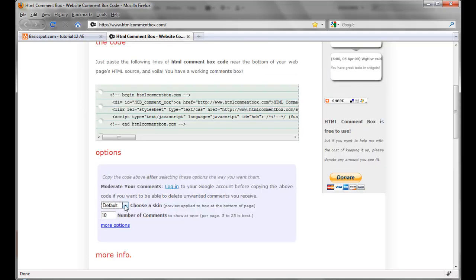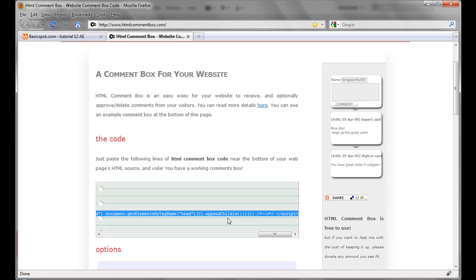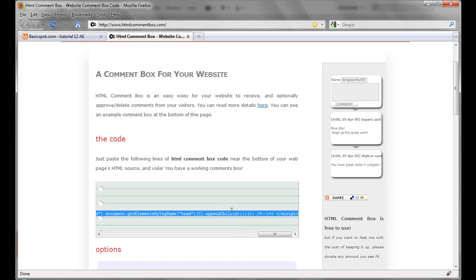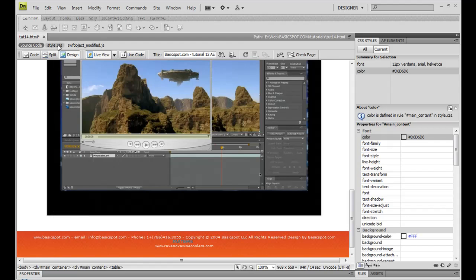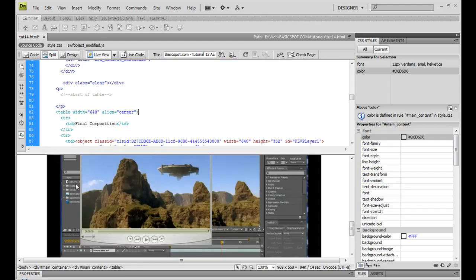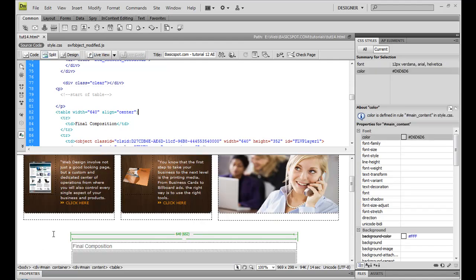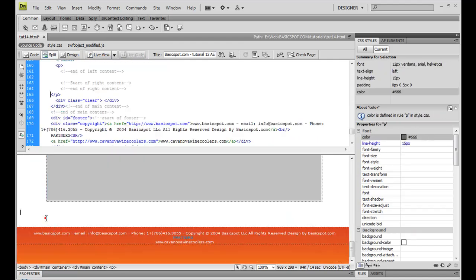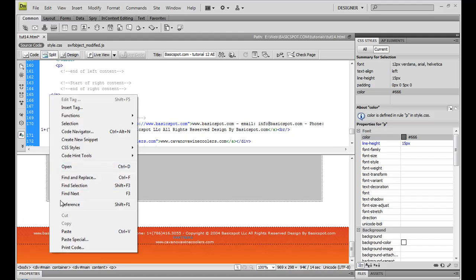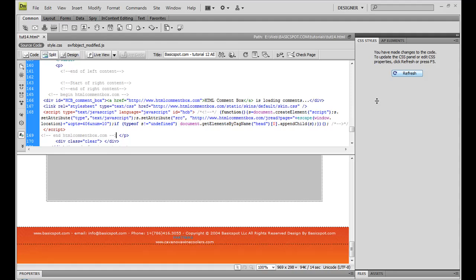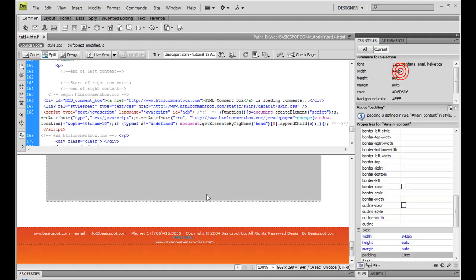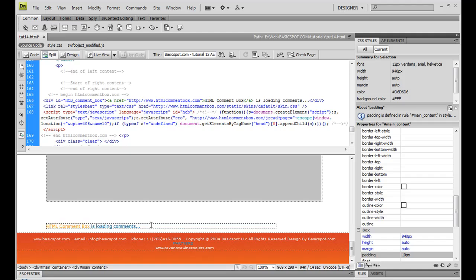Just select your skin, then select the text. Copy it. Go back to your Dreamweaver. I will select the place to paste my code. Right there is my selection. So paste it. Refresh page. And there you find htmlcommentbox is loading comments.